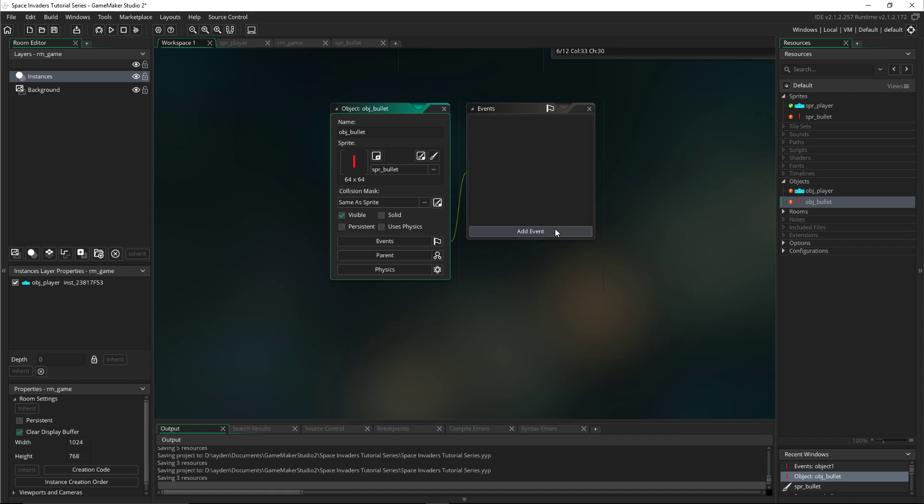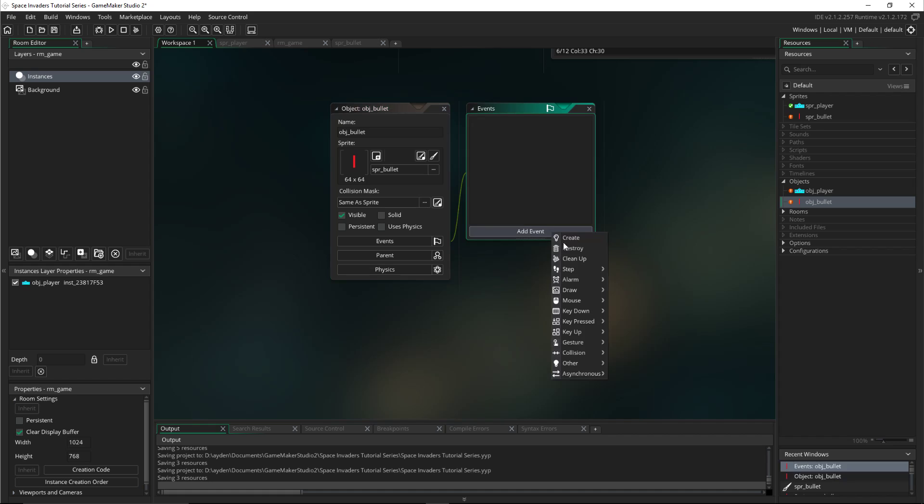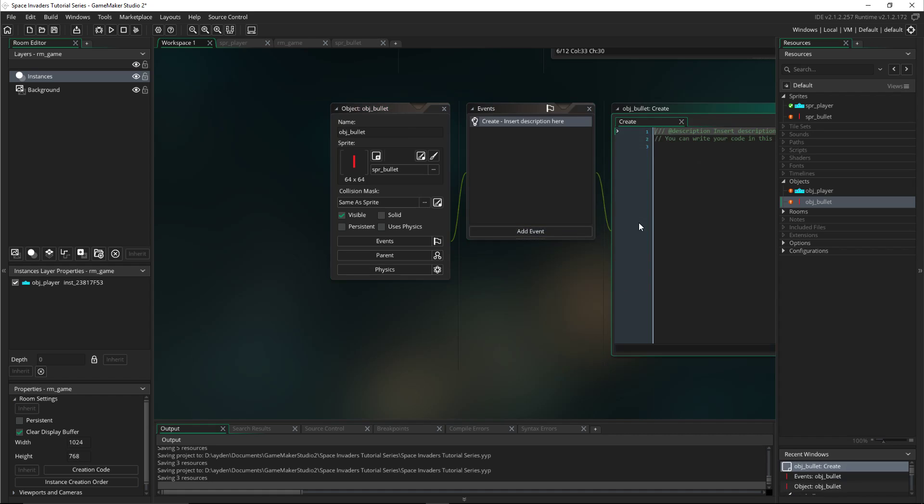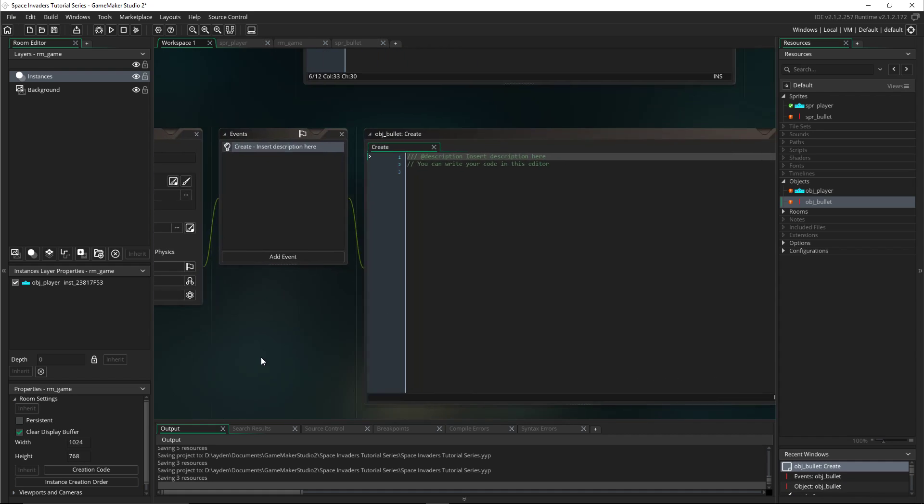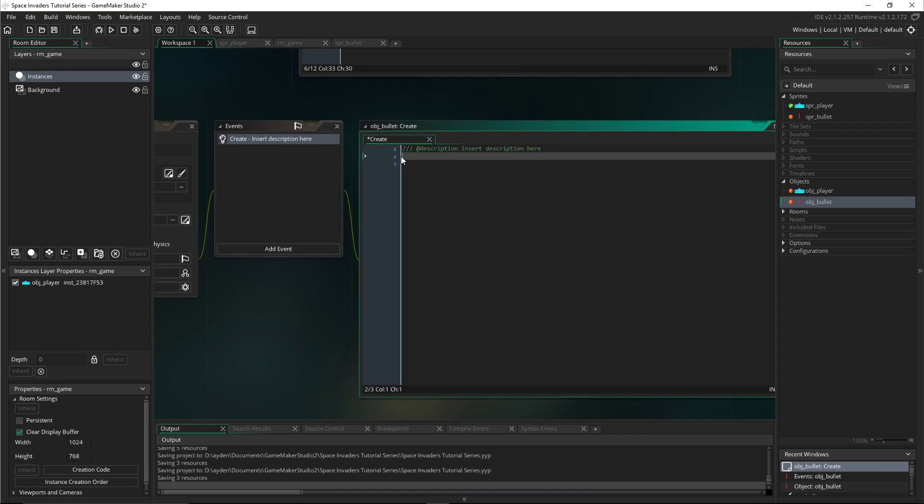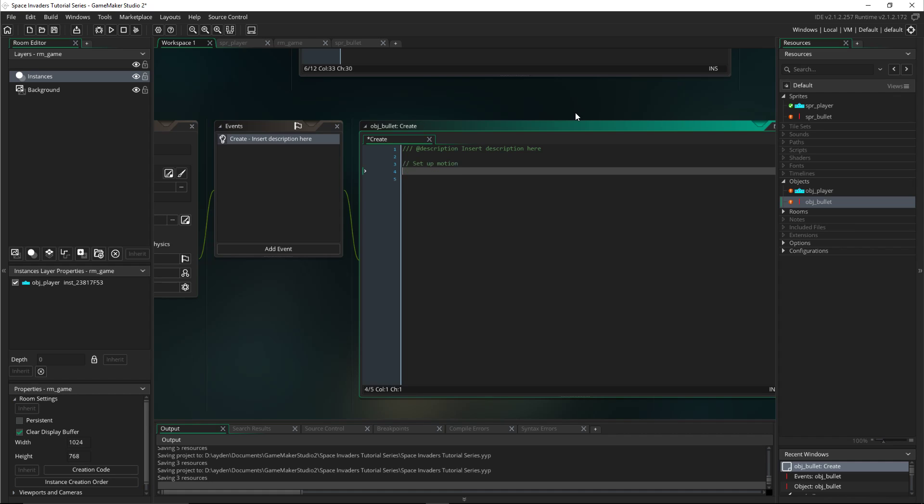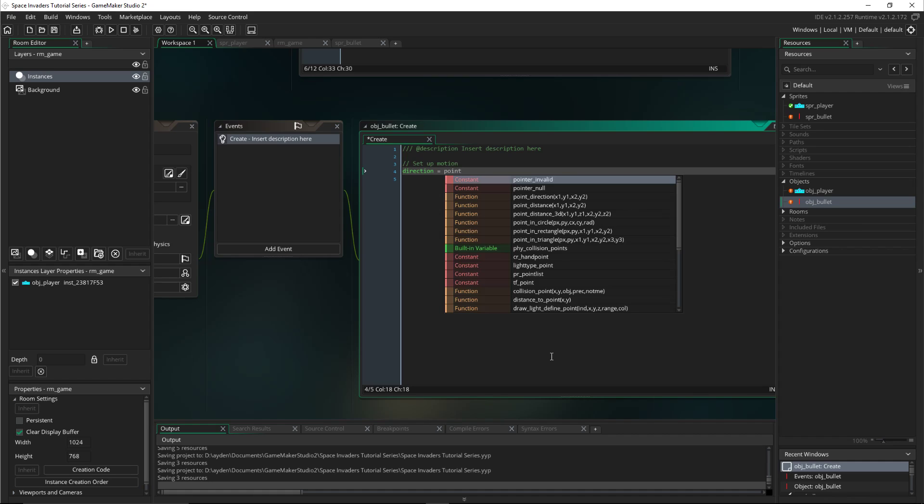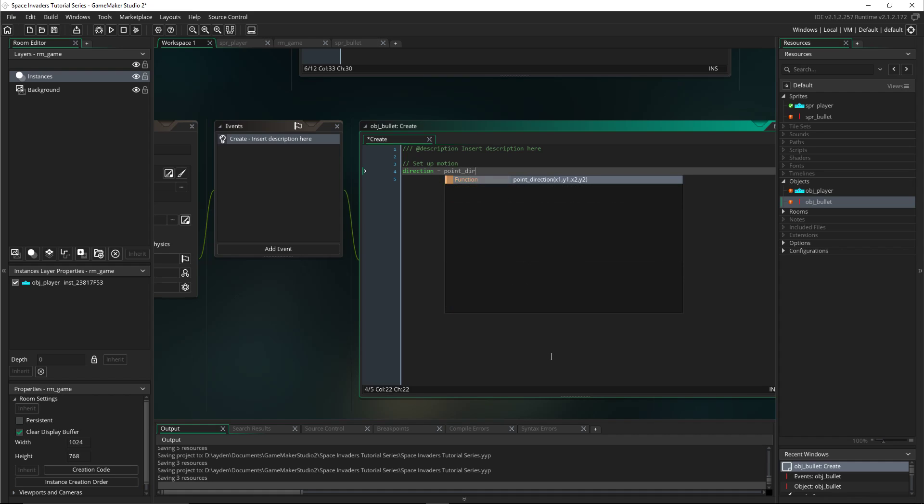Now we'll create a create event in the bullet and we'll put in this code. We'll put a description just so we know what it is later on because it can get a bit complex. We'll label it 'set up motion.' Then the direction will equal point_direction.